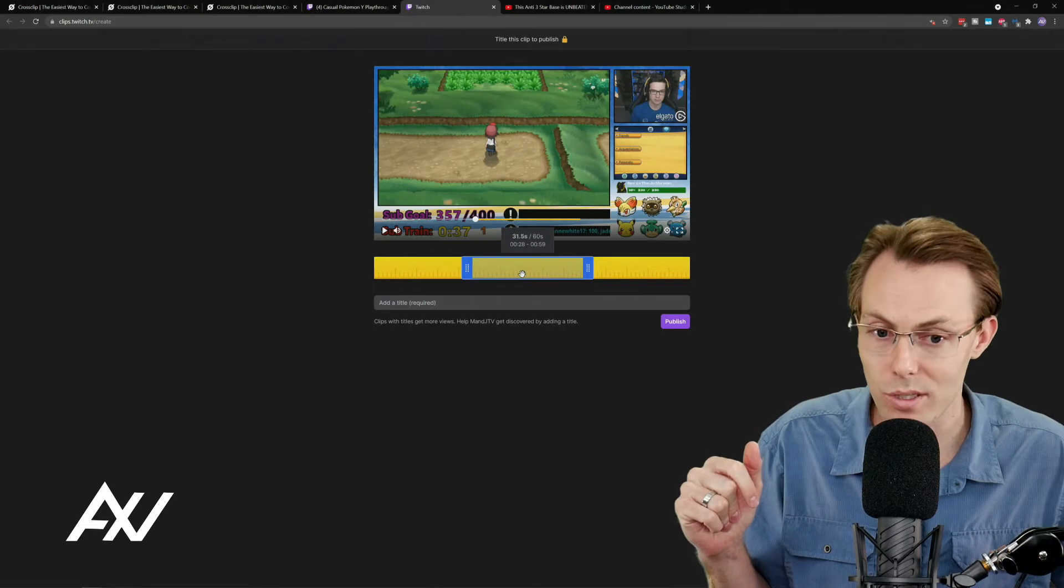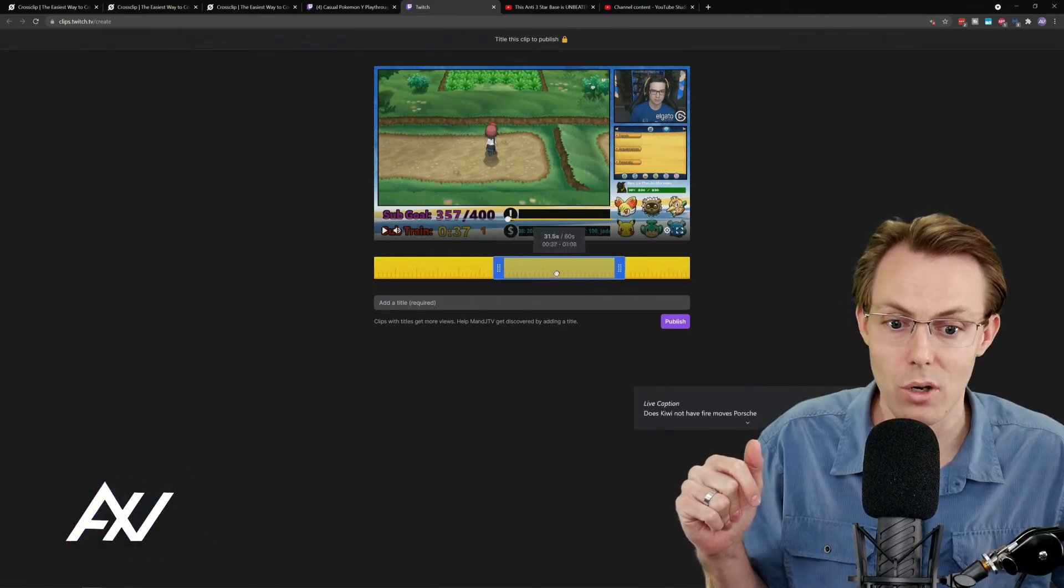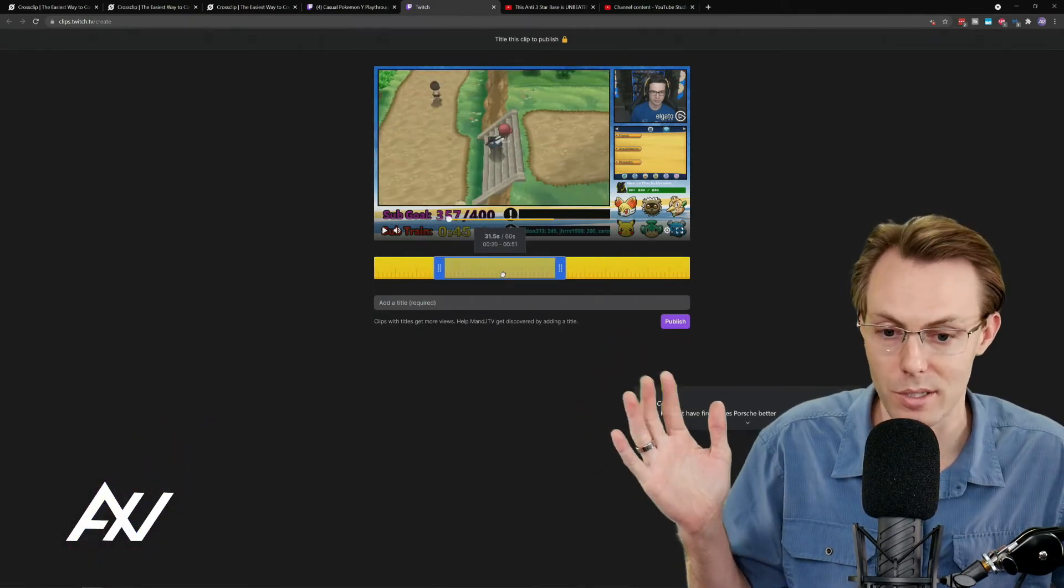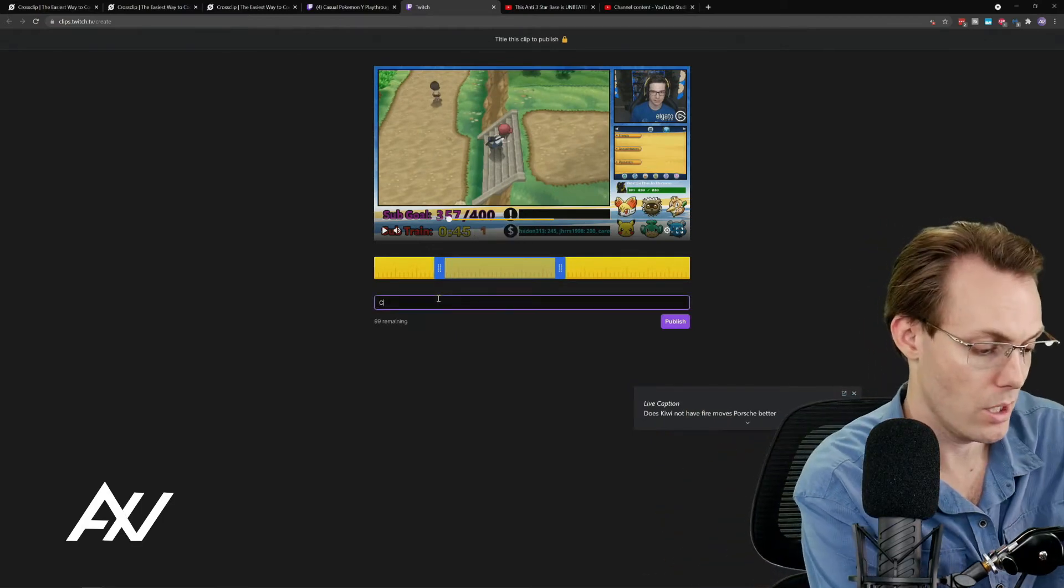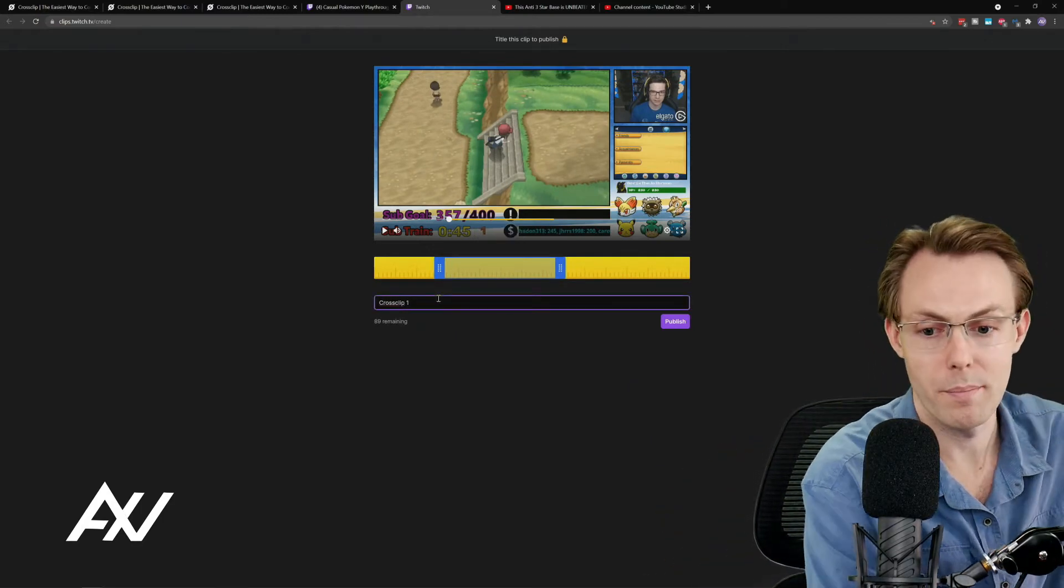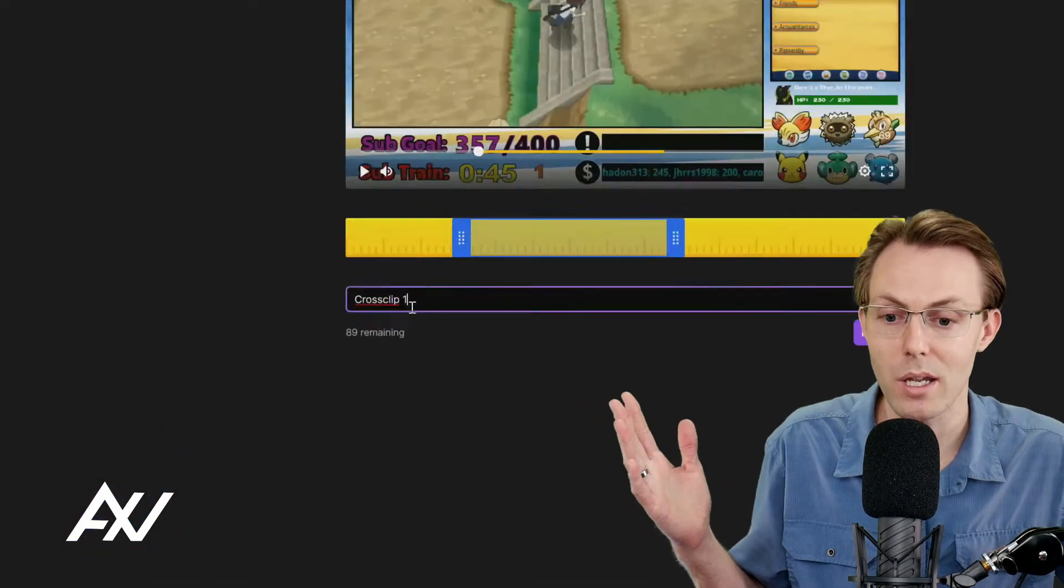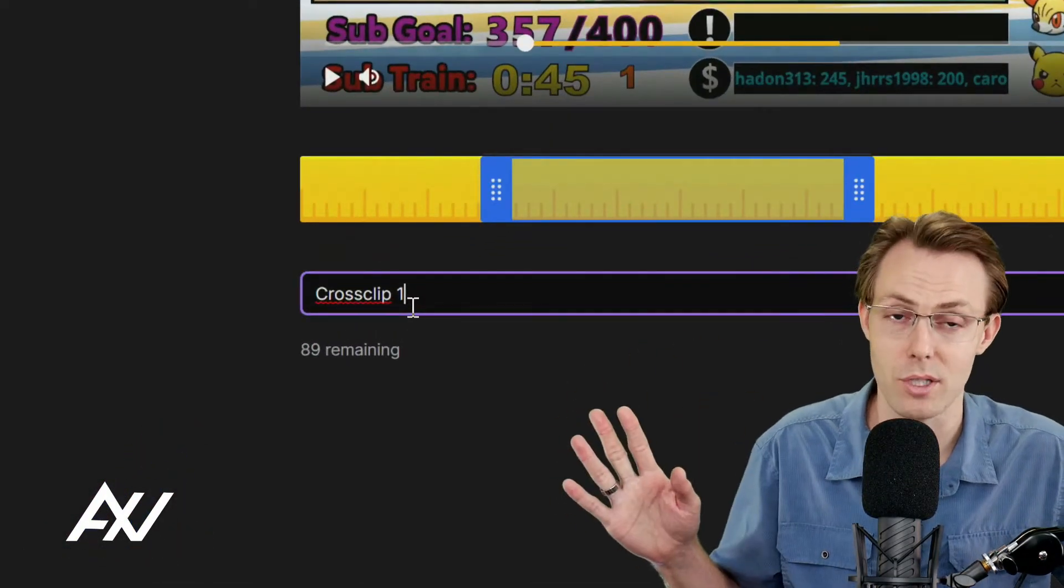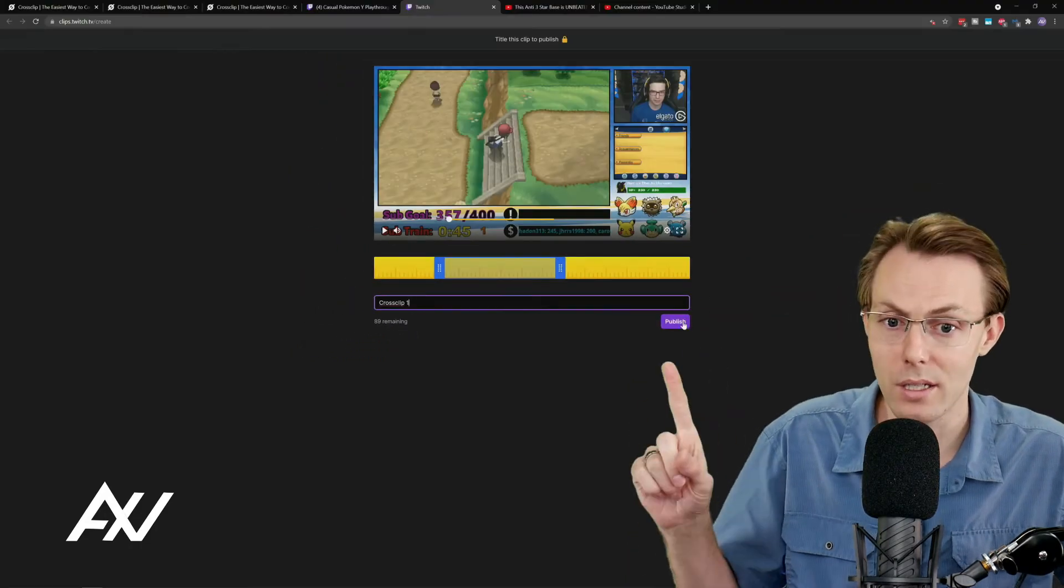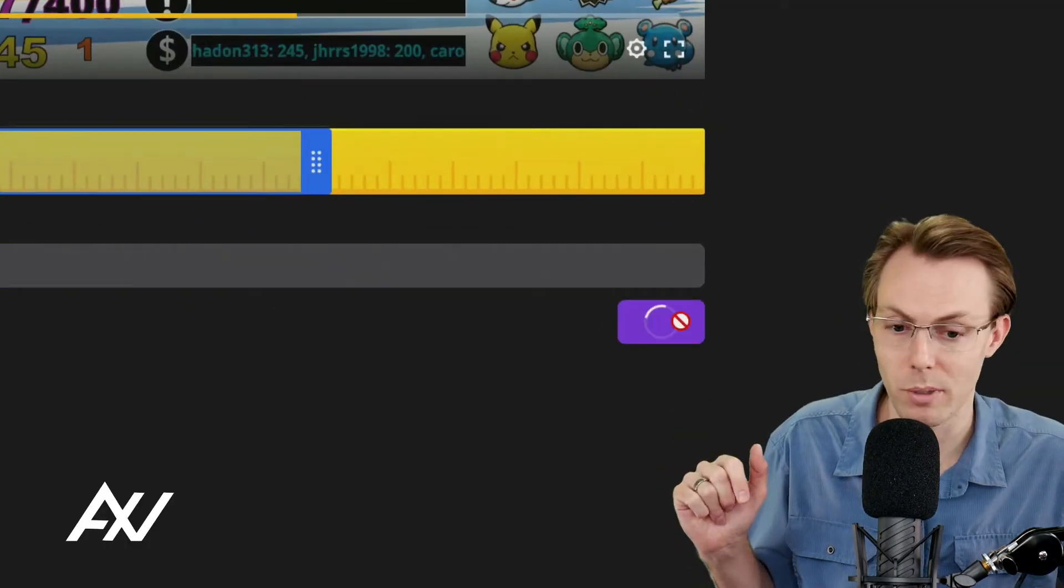So I'm just going to randomly select a part here because this is just an example and then I'm going to name this CrossClip 1. You name it whatever you want to name it and make it something that is intelligible and easy for you to understand for later with additional context. Then go ahead and hit the Publish button.